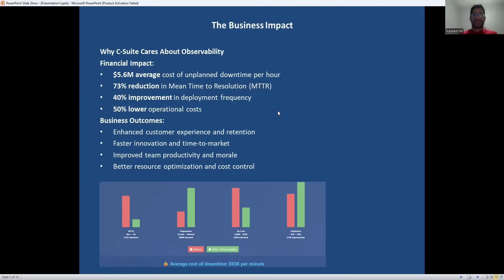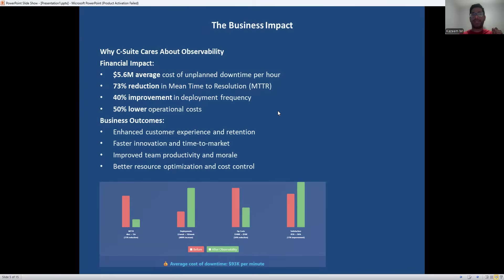Let's talk about numbers that matter to business leaders. Unplanned downtime is extremely expensive, and observability directly impacts your bottom line by reducing both the frequency and the duration of outages. Organizations implementing comprehensive observability see drastic improvements in their ability to deploy faster and more reliably. But beyond the technical metrics, there are real business benefits: happier customers, more productive engineering teams, and better resource utilization. This isn't just a technical initiative — it's a business enabler.